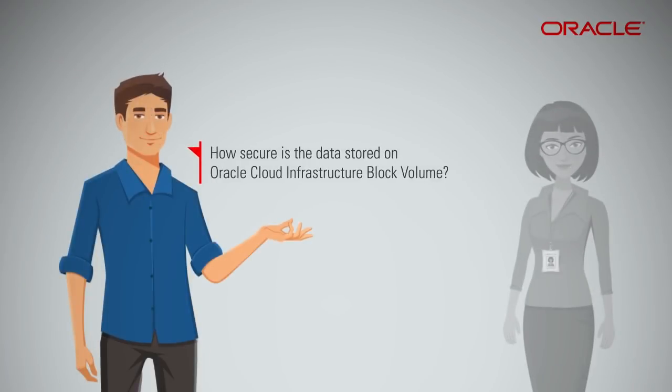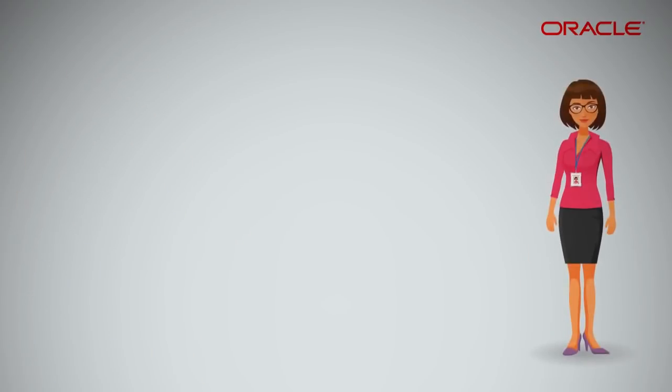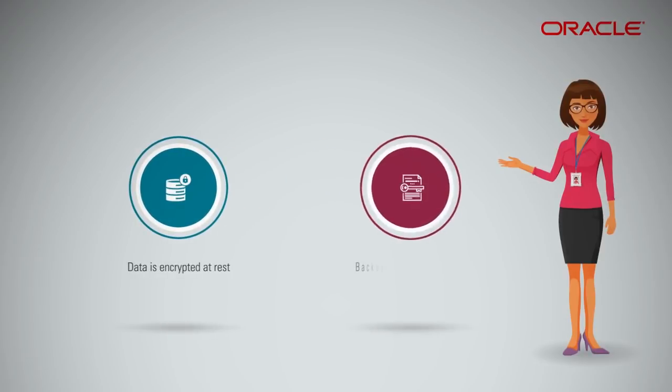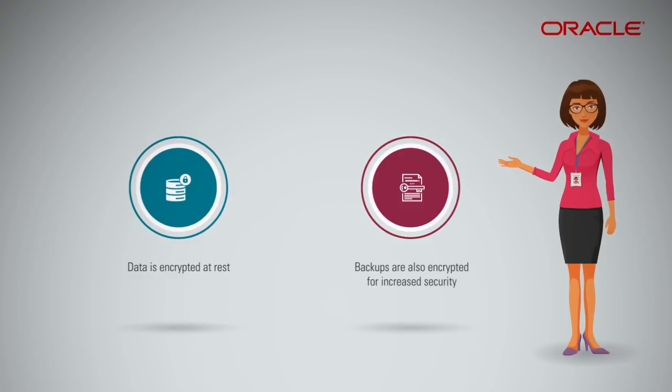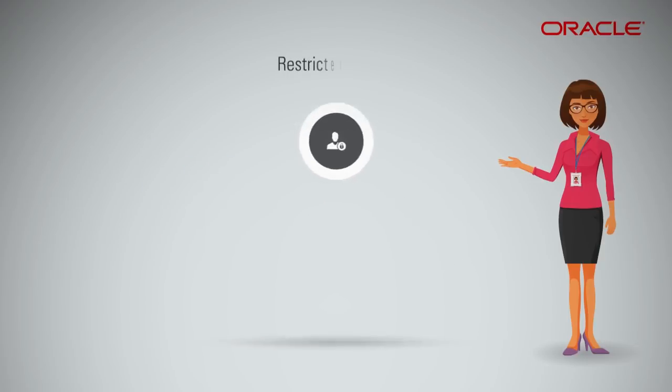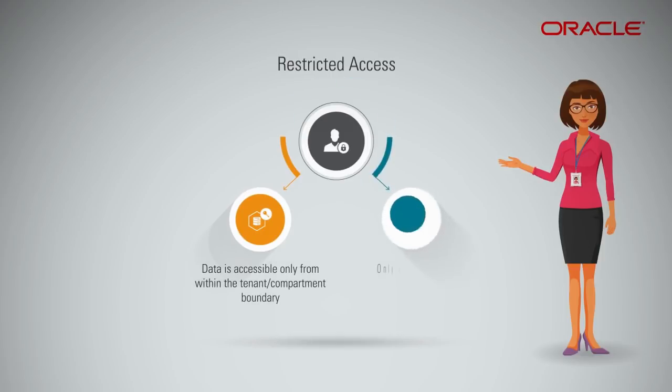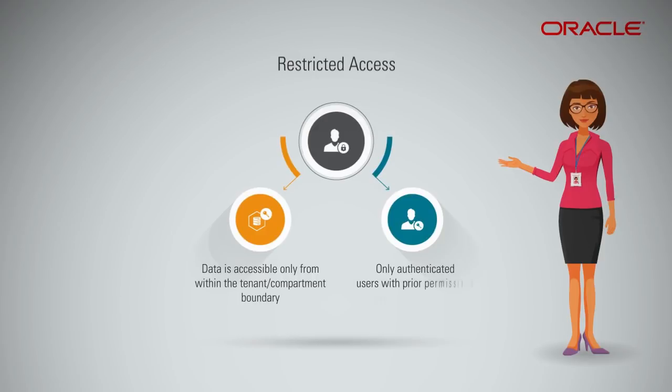How secure is the data stored on Oracle Cloud Infrastructure Block Volume? Using the service, be assured that your data is encrypted at rest. Backups you create are also encrypted for increased security. Block volumes and their backups are only accessible from within your tenant or compartment boundary, and only authenticated users who have been granted permission by you to the tenant or compartment can access them.